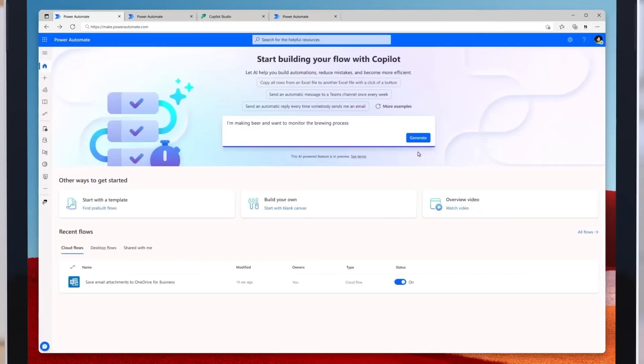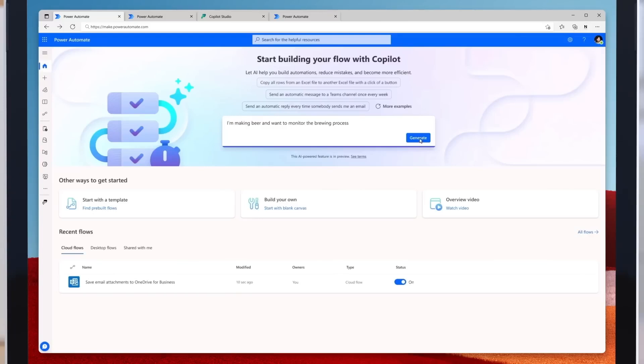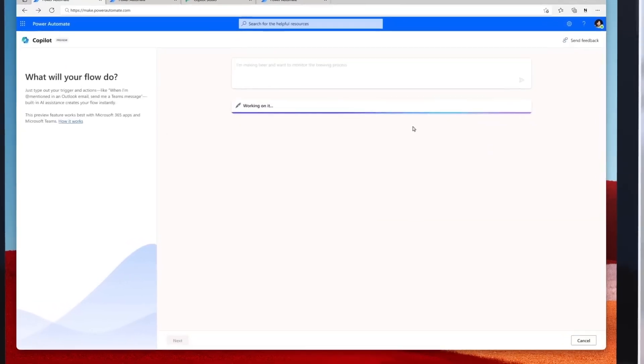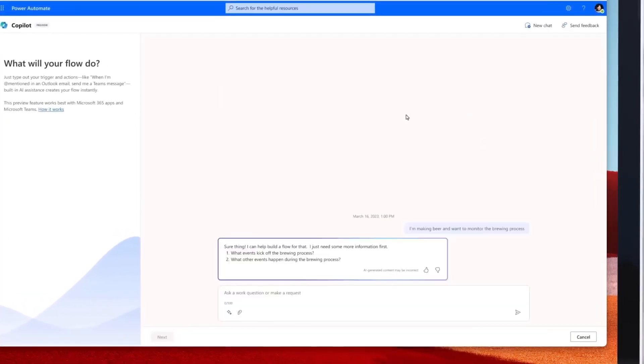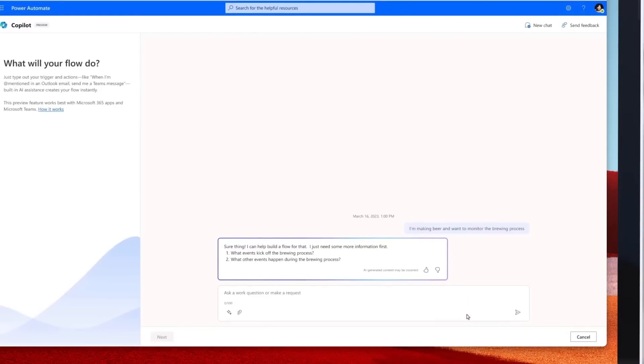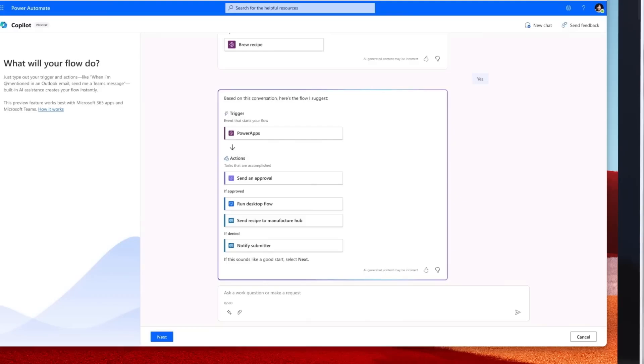Click on any of these and now Copilot can immediately help build these automations. With Power Automate, Van Arsdel can implement an automated system to monitor the brewing process. So let's try this conversation. As you can see, Copilot now guides to the automation that would be most useful. Copilot not only created the cloud flow but also added a connector for desktop automation.